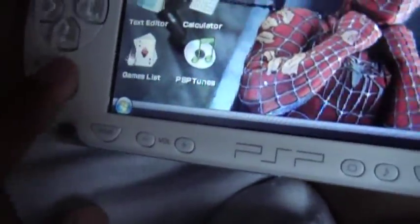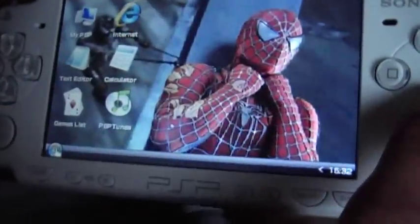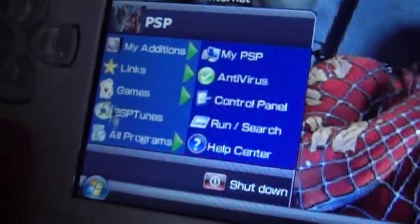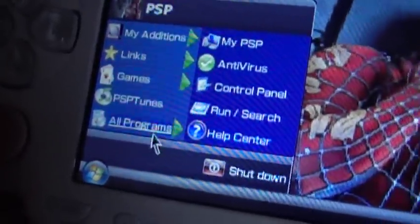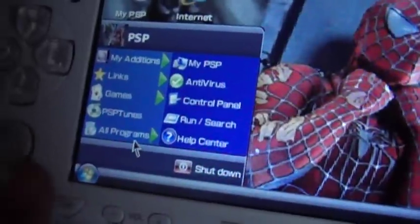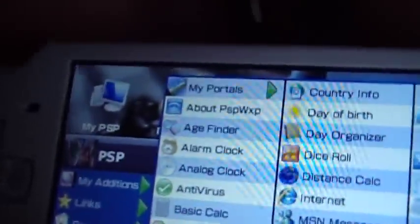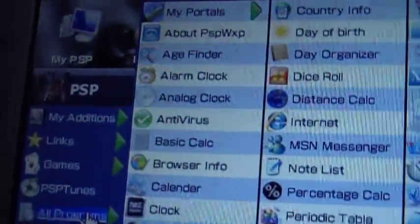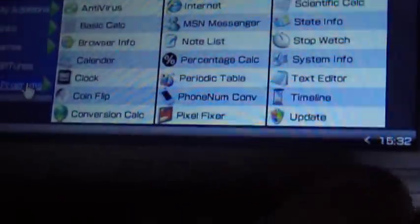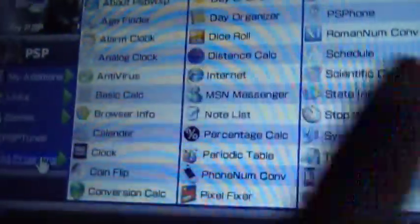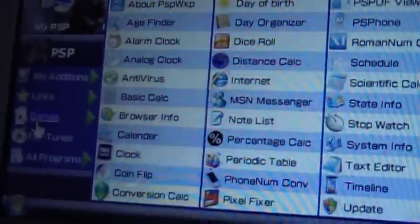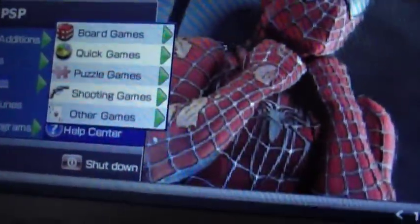Let me show you some features. Go to all programs. You've got Power Louis XP, age finder, anti-virus, browsing info clock — a lot of things. And if you go to games, there are lots of fun games here: board games, shooting games, and more.